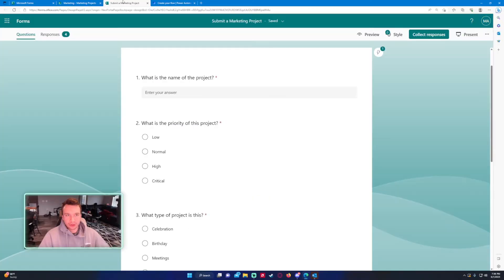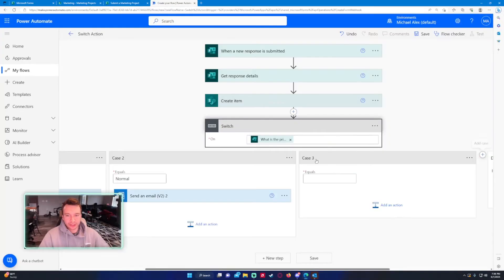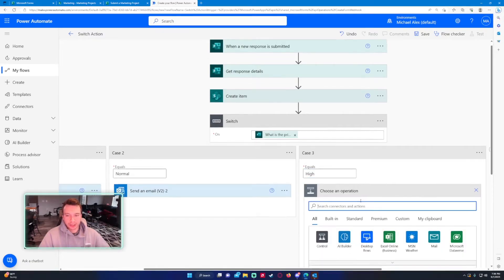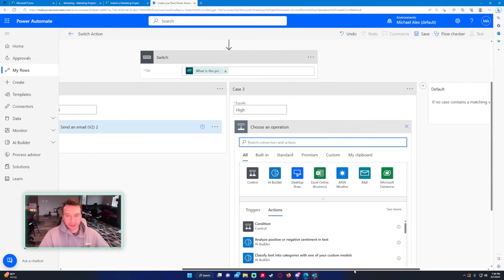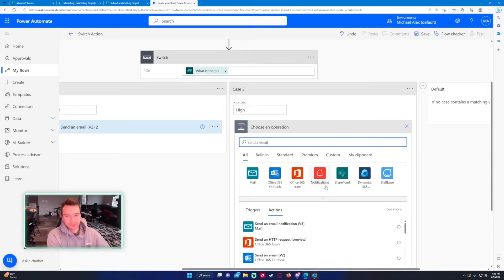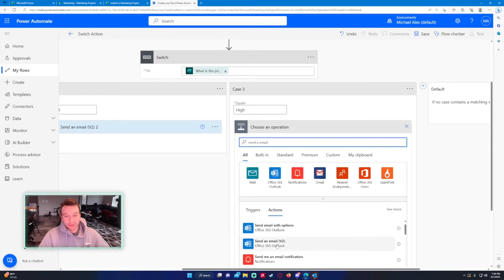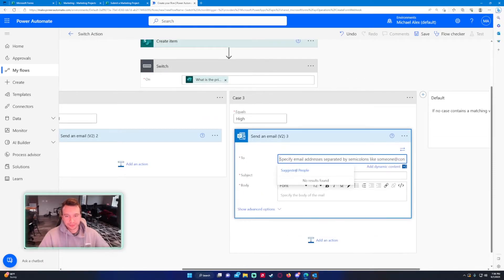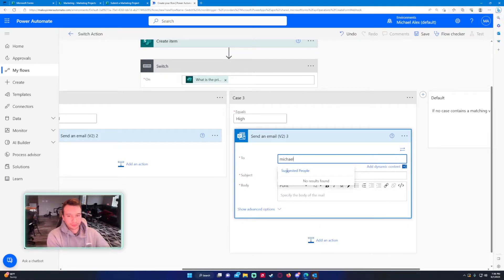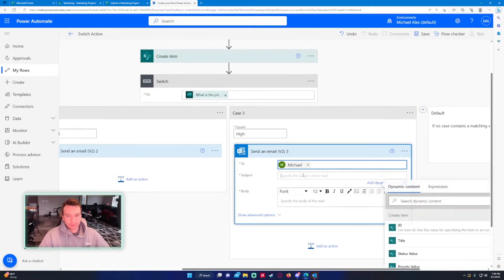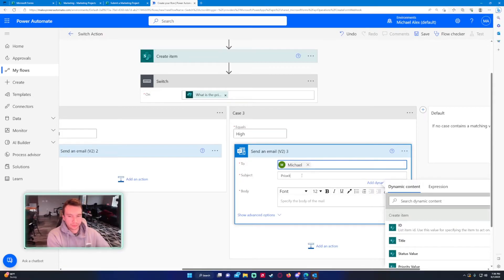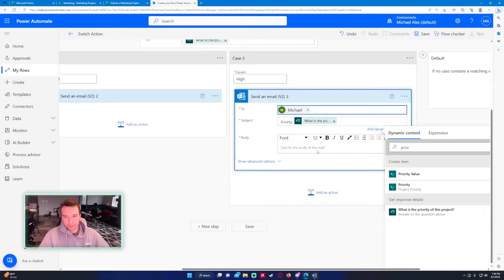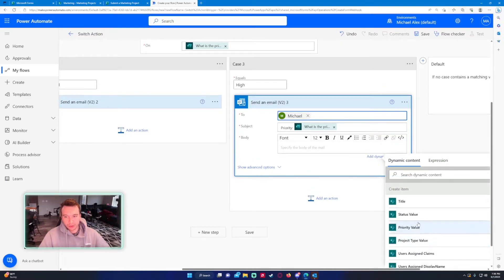This next one is high, and then again I'm just creating the send an email action. Send an email v2 for Outlook.